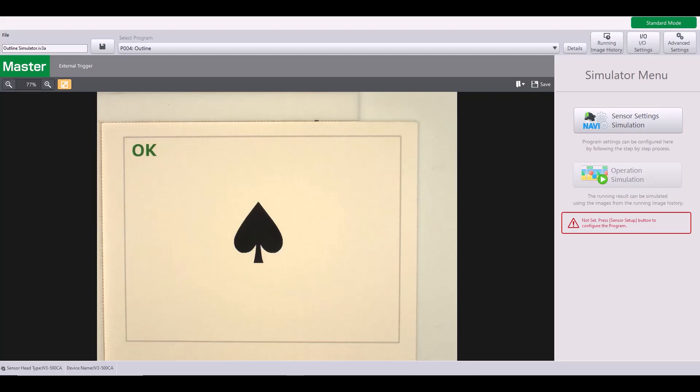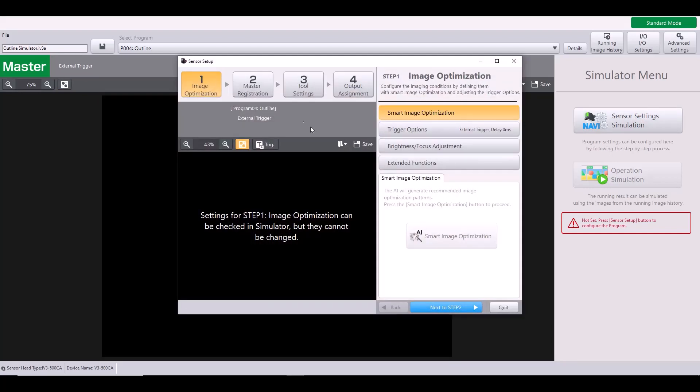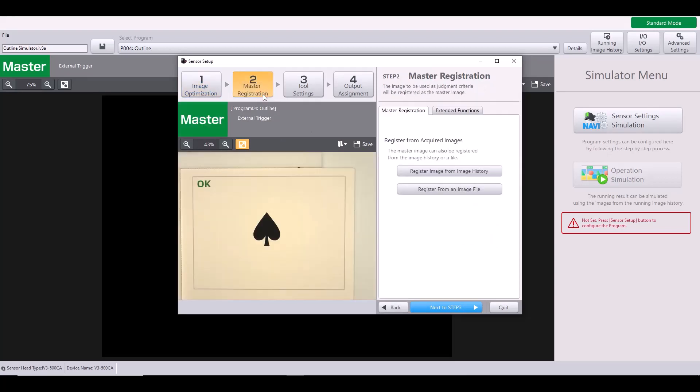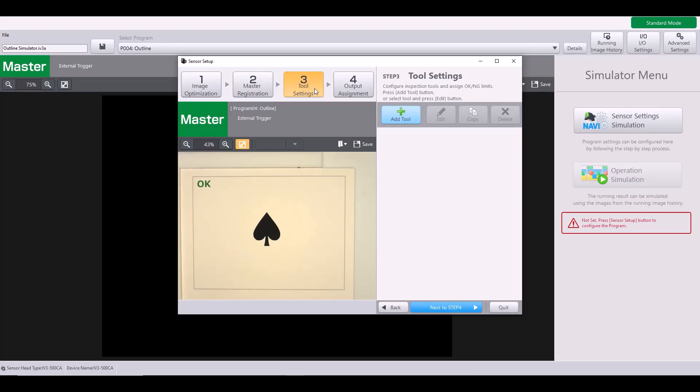I will be using this outline simulator file to walk through step-by-step how to set up an outline tool and to explain how this tool works. So in my example, my target is this black spade as you can see right here. Let's start by jumping into the sensor settings. Because I already have a master image saved in this file, I can jump to step three, my tool settings.